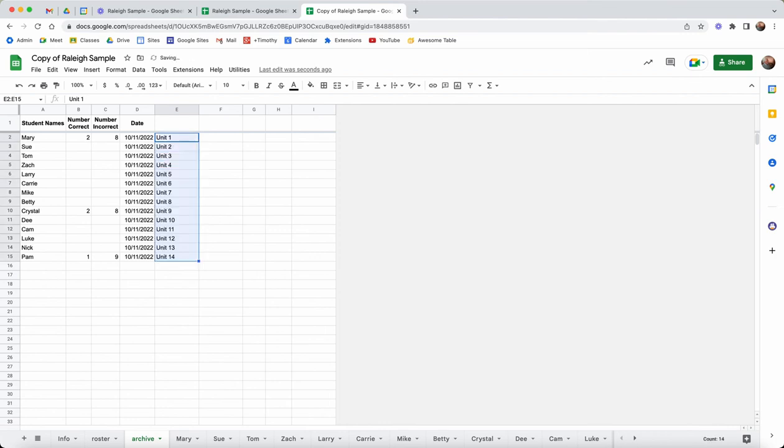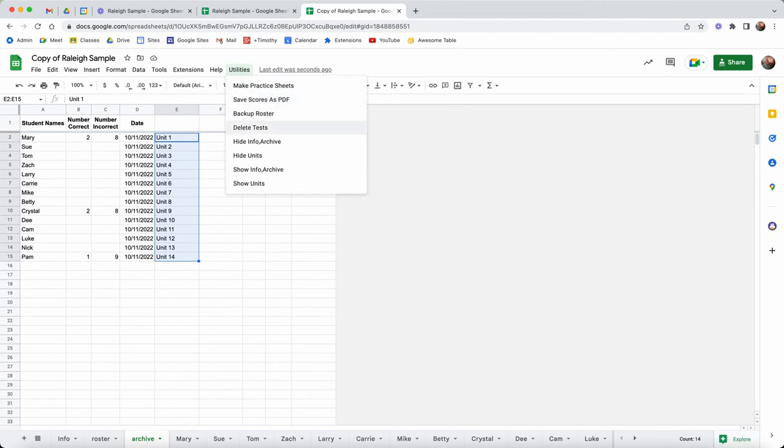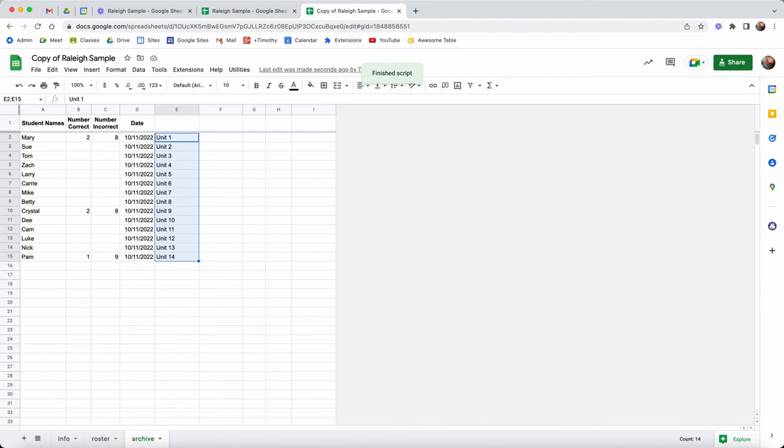This happened to have been unit one and I could do something like that after I finish every day. Now I actually have the ability in this archive to take a look at how students did throughout all of the different tests that we might make. Now that I've run the script to save the scores as a PDF and backed up the roster, I can now delete all the tests.